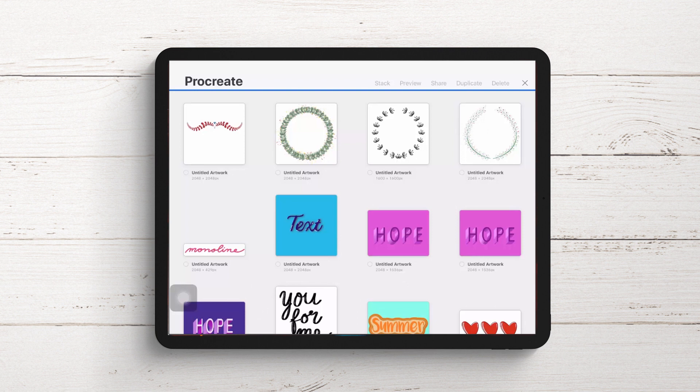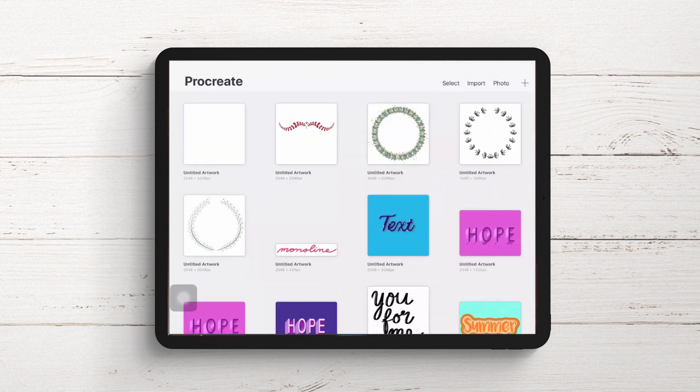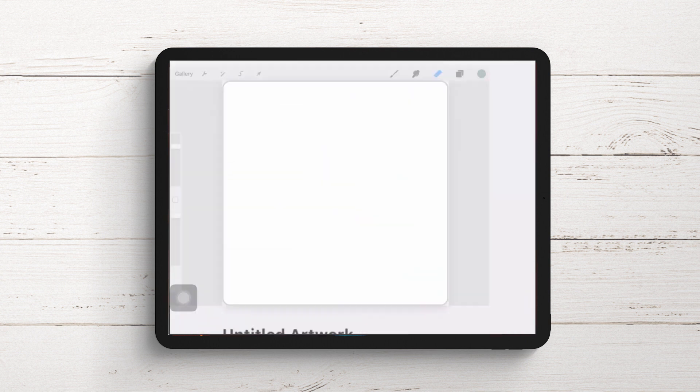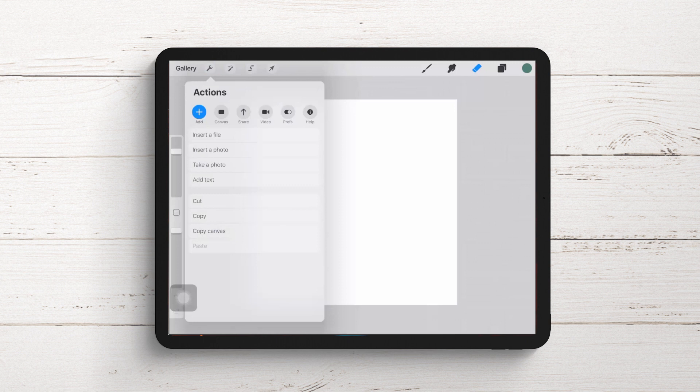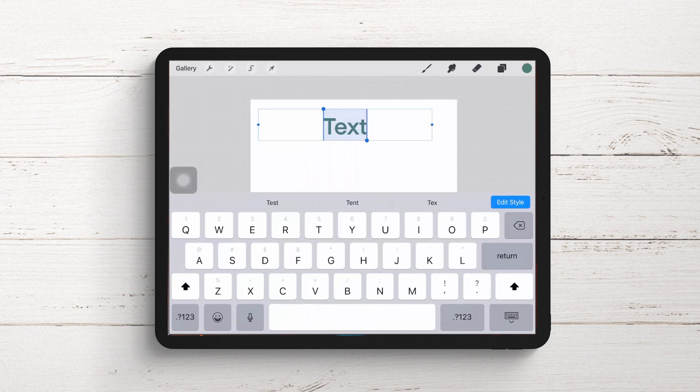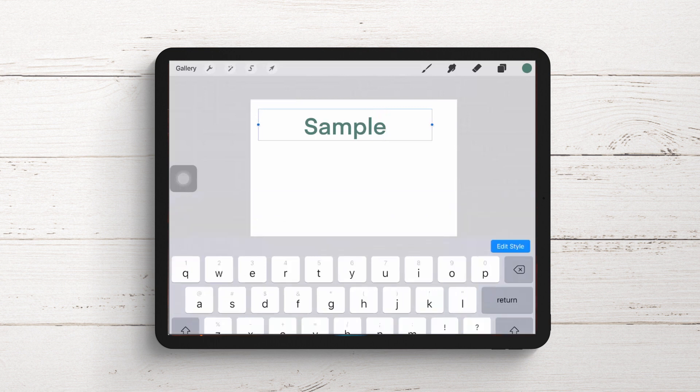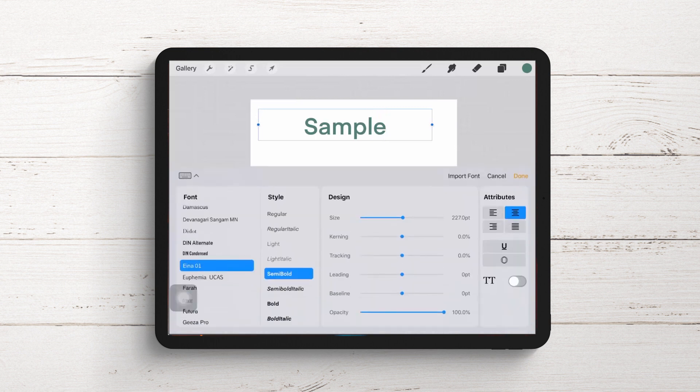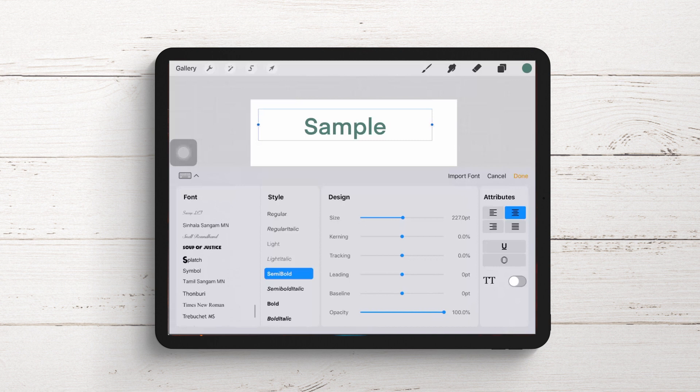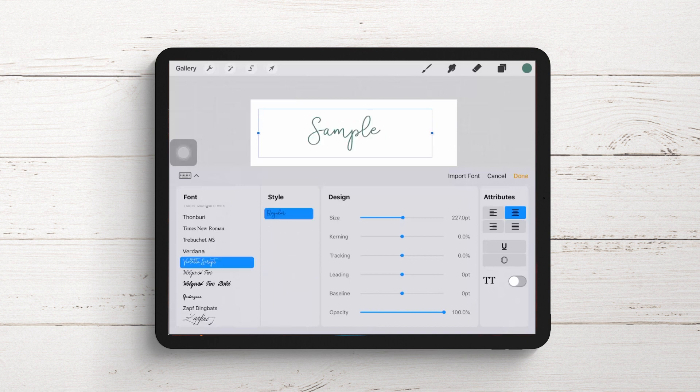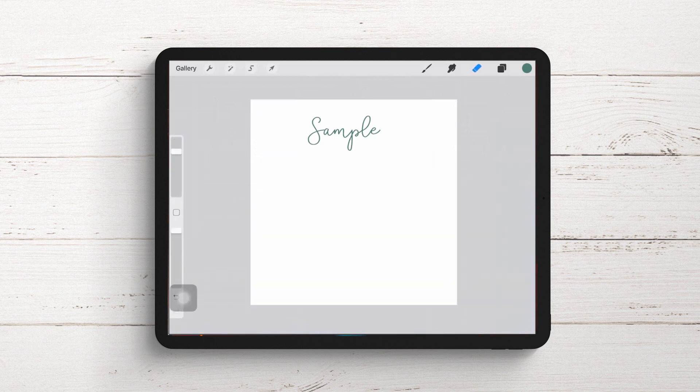If I create a brand new file - a square document - I'll go to the Actions menu with the gear icon, tap Add, then Add Text. The sample text is already added, but I'll type Sample. I'll tap Edit Style, and down here at the very bottom, in alphabetical order, we find the Violetta script font I just installed. That's one method of installing fonts in Procreate.